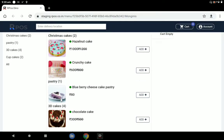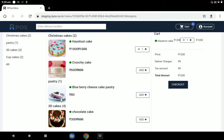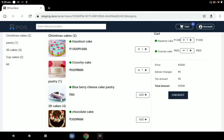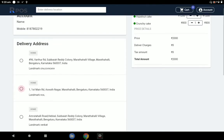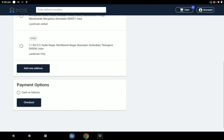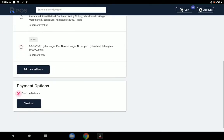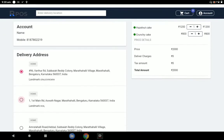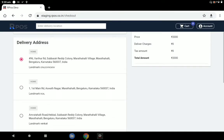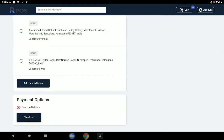All nine cakes are listed. For example, the customer selects a crunchy cake and a couple of cakes and is ready to checkout. The customer can select a delivery address. Since this is an online order, there are payment options: cash on delivery or UPI payment. The total amount is close to 2,000 rupees. Customer details can also be added.